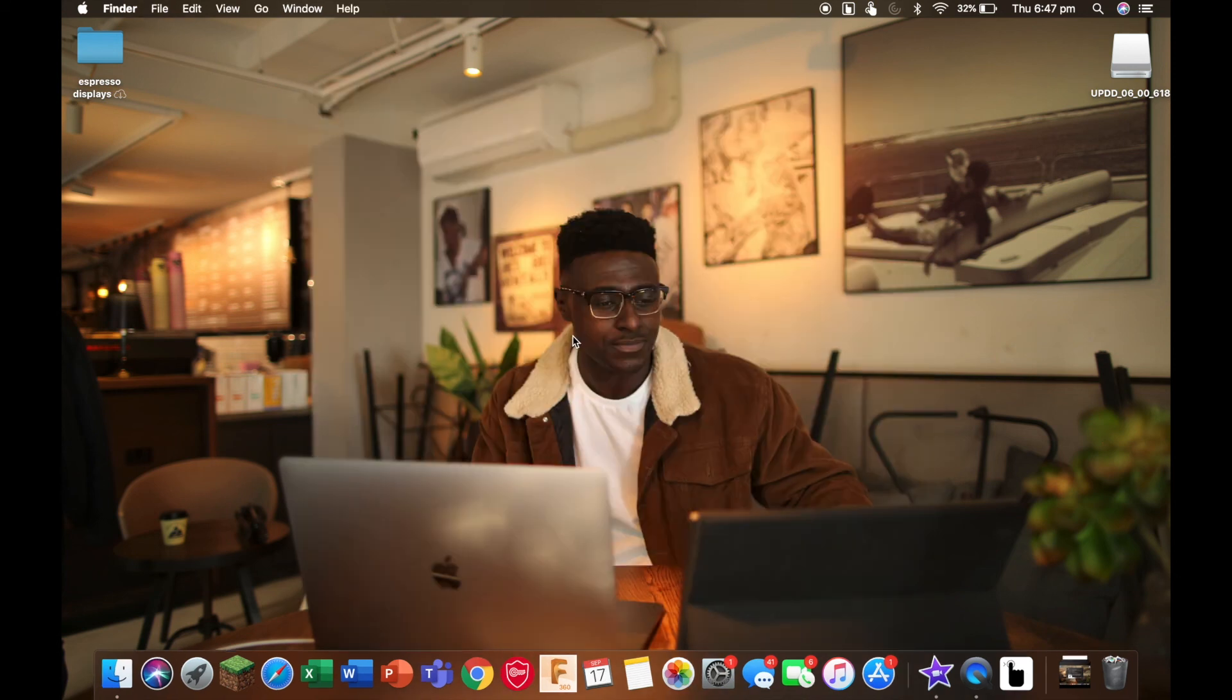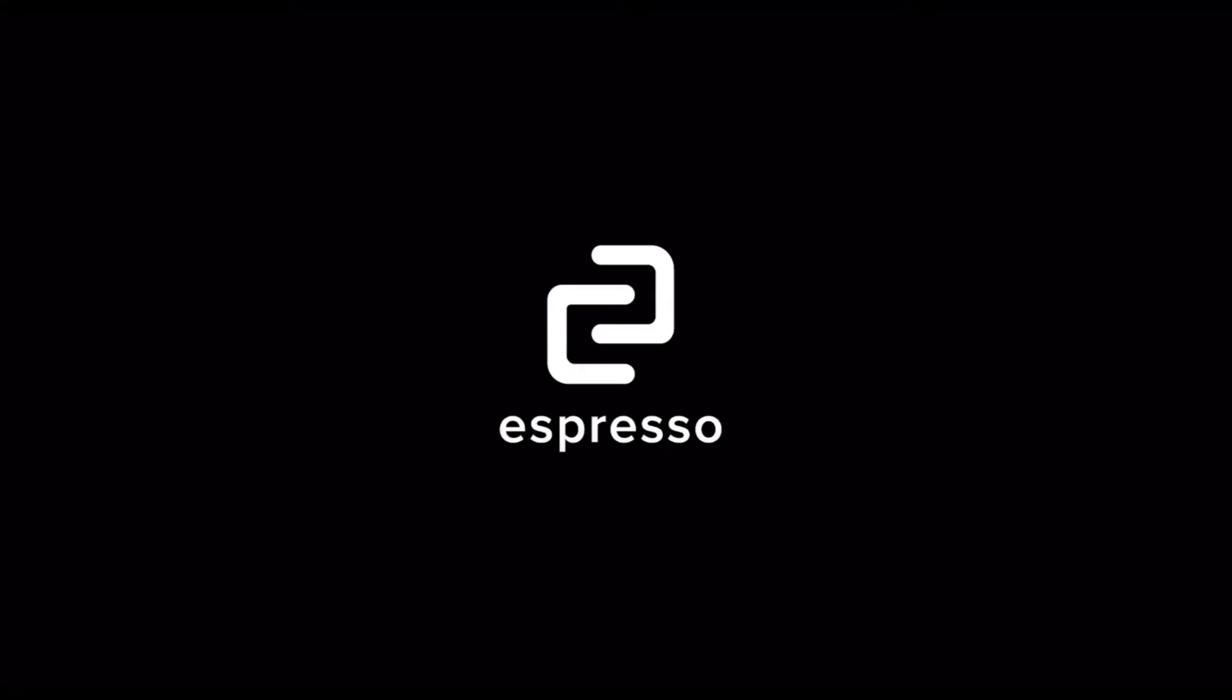Thanks for watching this tutorial from Espresso Displays. If you have any questions, you can head over to the Espresso Displays website. Thanks.